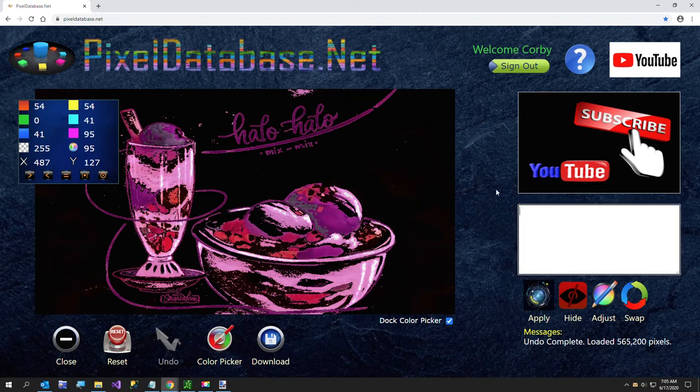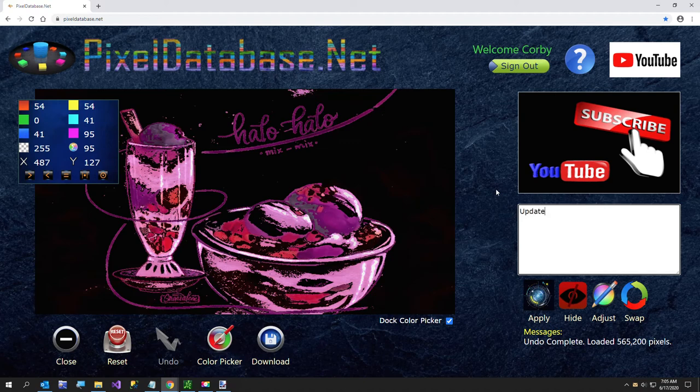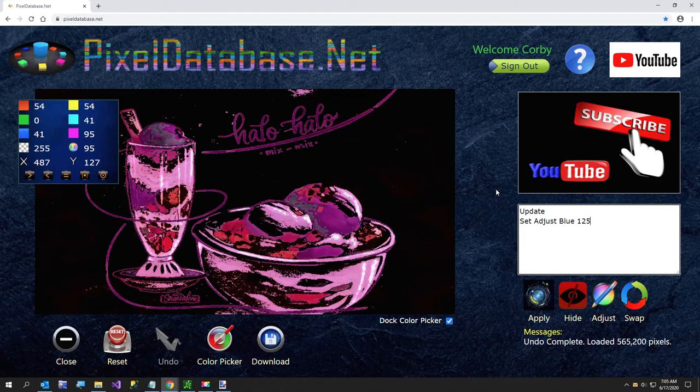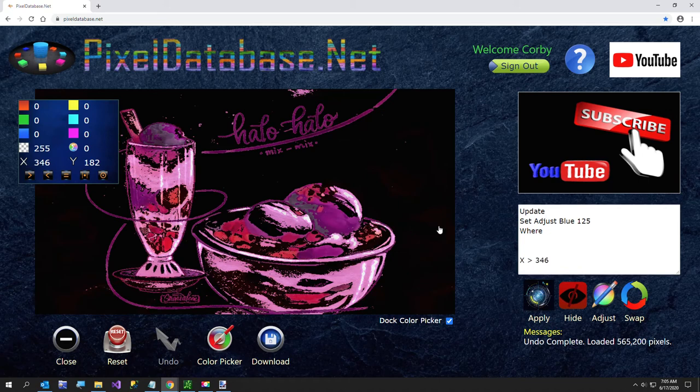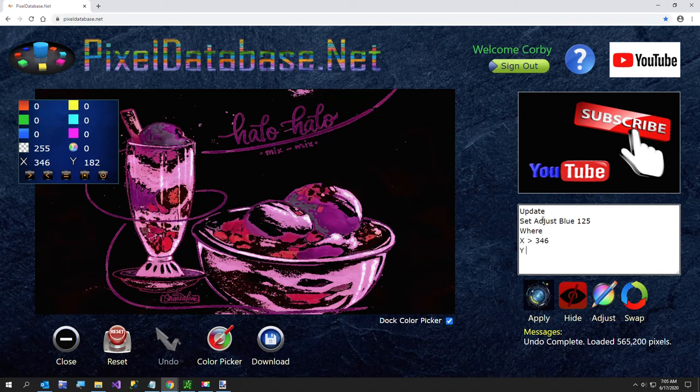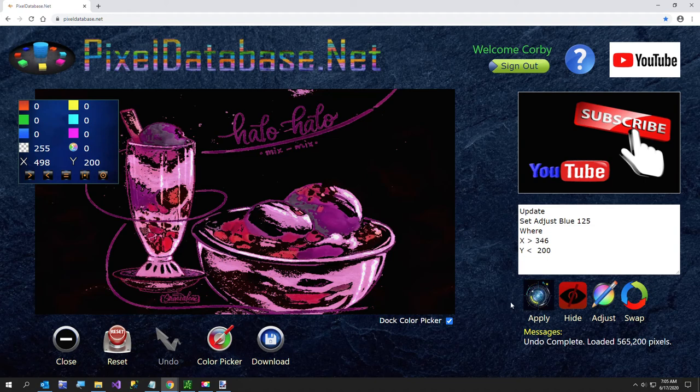So I'll say update. Set adjust blue. We'll go about 125. Where. And I want X. Let me get that on the right place. I'll say X greater than 346. And of course that types it in the wrong place. And I'm going to say Y less than, right there, 200. And let's just see what that does.